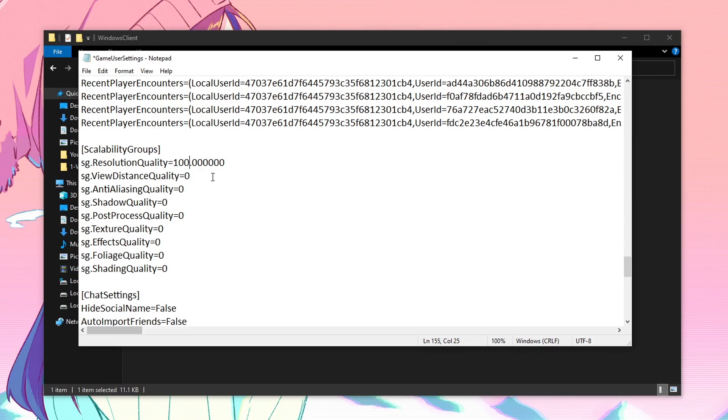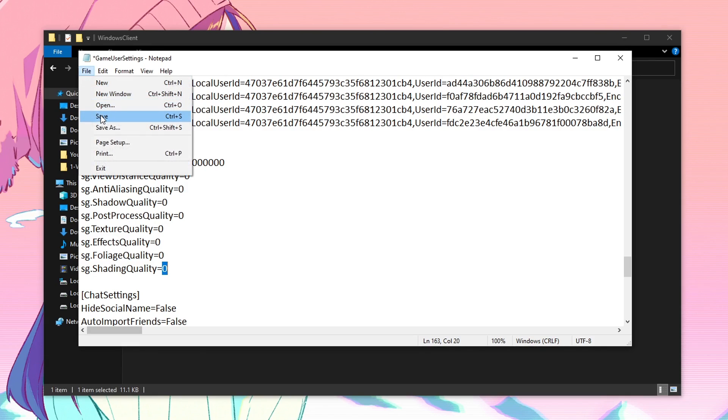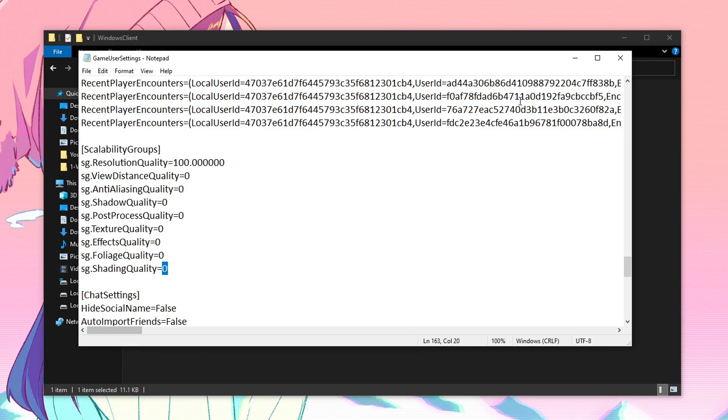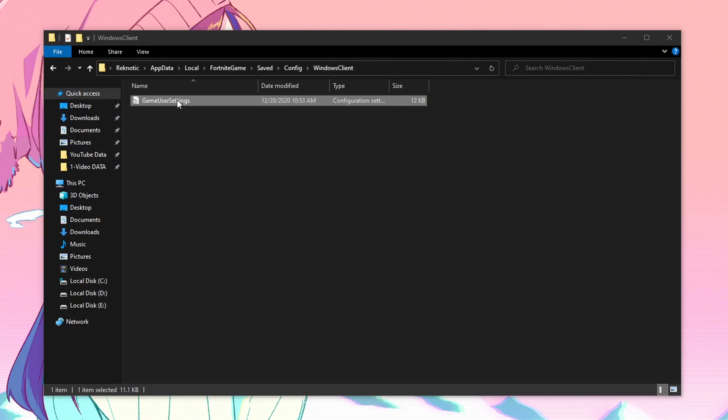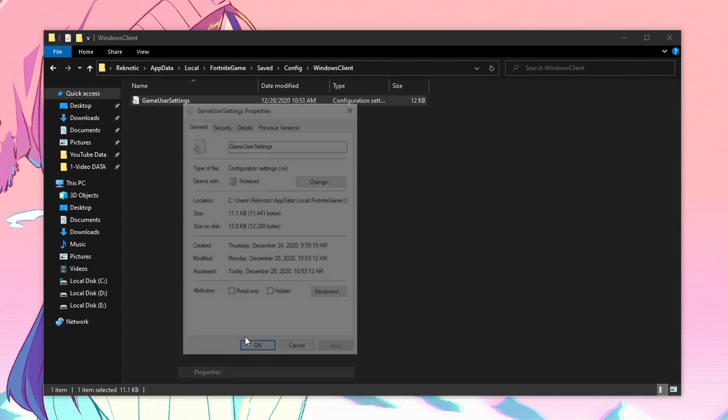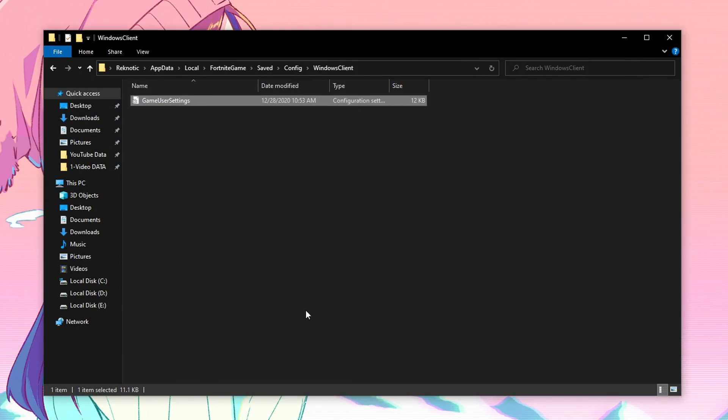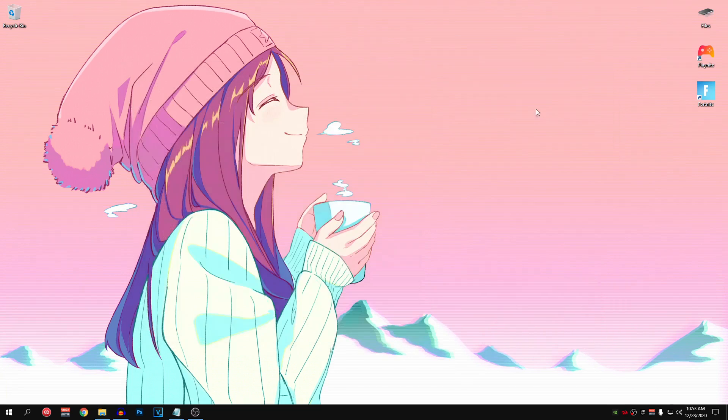Once all of that is done, just go ahead and make sure that all of these values are set to 0. These are basically all of the graphics settings which will be set to low if all of them are set to 0. So once all of that is done, hit file, hit save, now close out of this, right click on the game user settings, hit properties, check read only, apply, okay and that's it. Now you can close out of this.